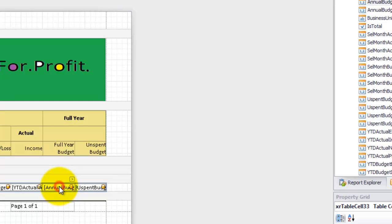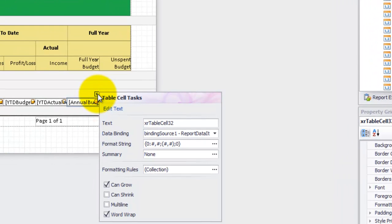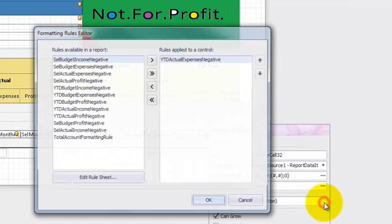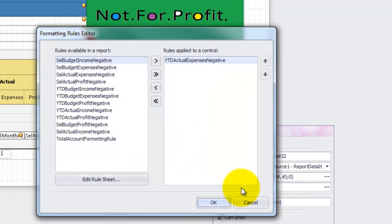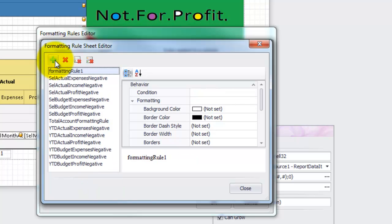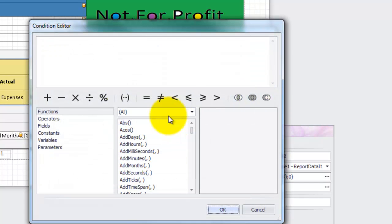To access these options use the cell tasks menu. Since the previous data in this cell was a number the format string should be correct — this determines the number format like decimal places and negative symbols. But we will need to make changes to the formatting rules. Click the three dots in the formatting rules field to open the rules editor. Here you can see all the rules created and the rules applied to this cell on the right. The rule we require does not exist so we will need to create it. Click edit rule sheet and then click the plus symbol to create a new rule. We want to create a condition that is true when this value is negative, to format the number with red text.